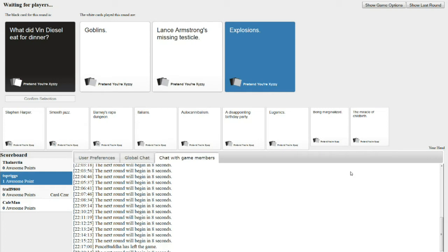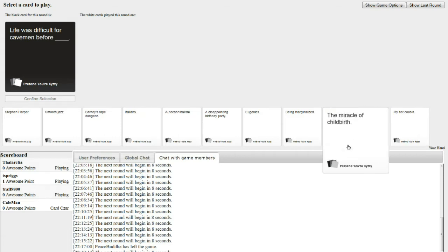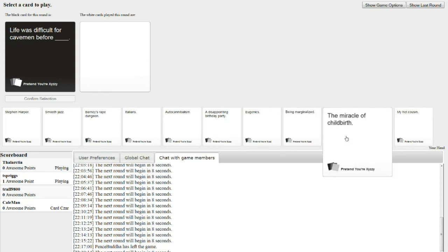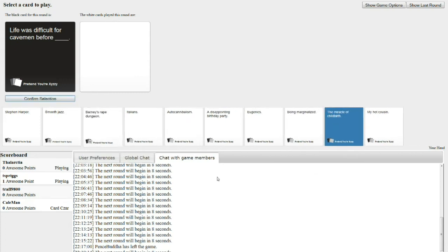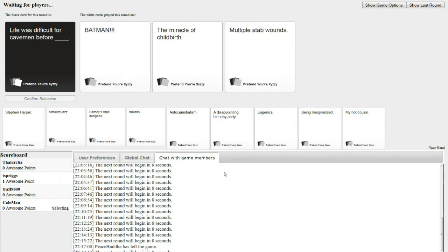Life was difficult for cavemen before Batman. Life was difficult for cavemen before the miracle of childbirth. Life was difficult for cavemen before multiple stab wounds. Batman set the standard for cavemen. He's a man that lives in a cave. I don't like Batman that much, so I'm going to click on multiple stab wounds.